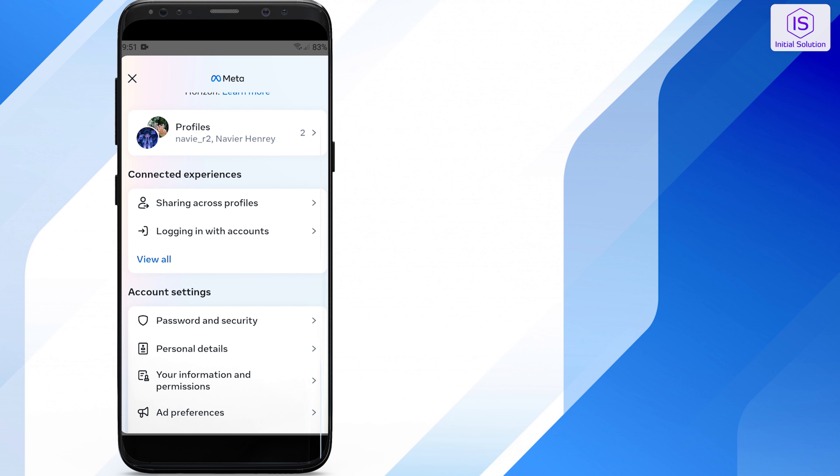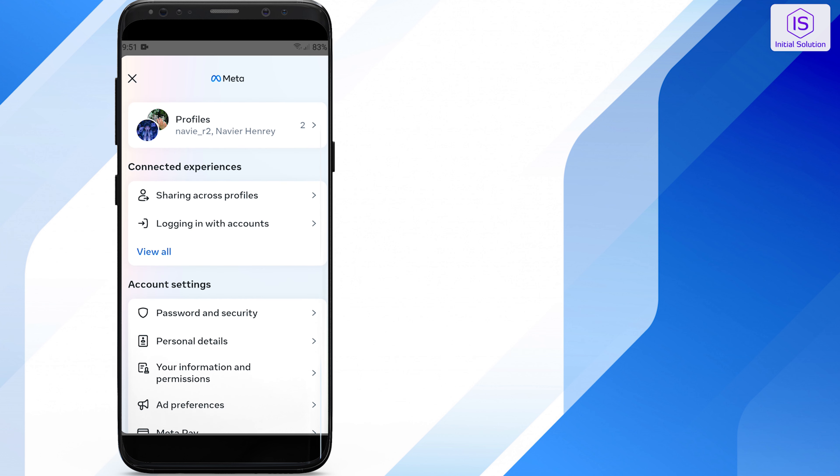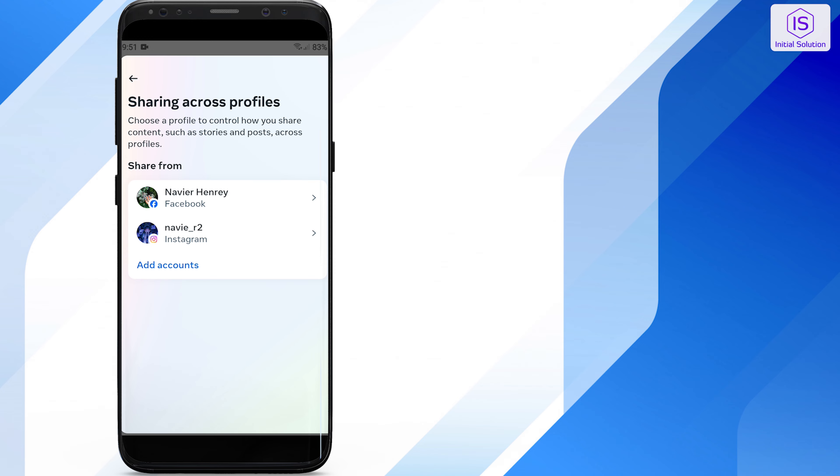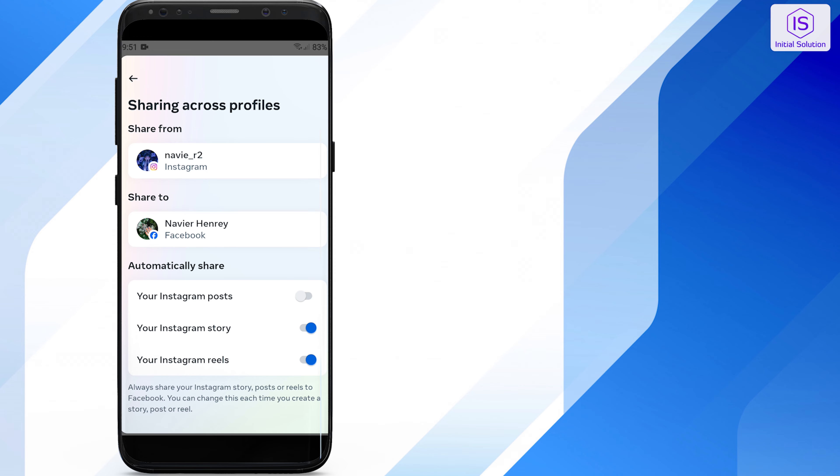Under Sharing Across Profiles, tap on the insta account. Here you will see the option to manage which platform your stories and posts are shared to.